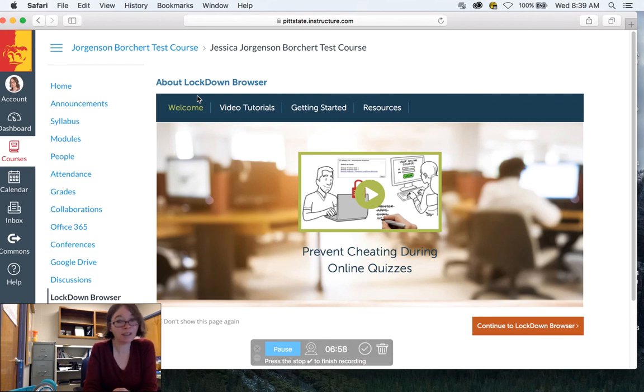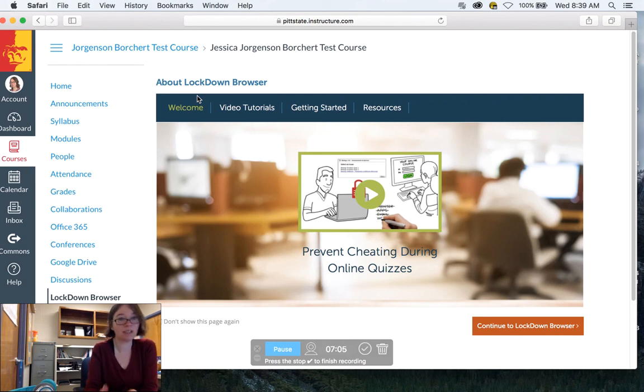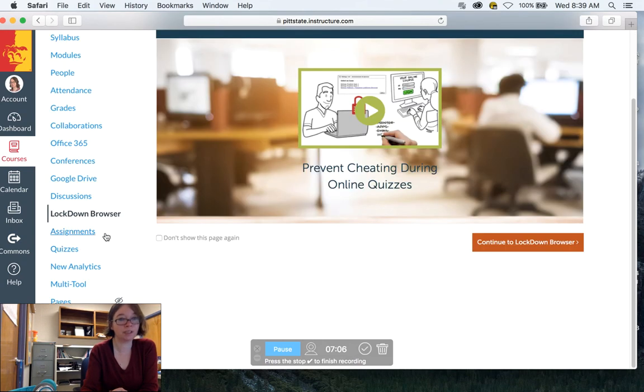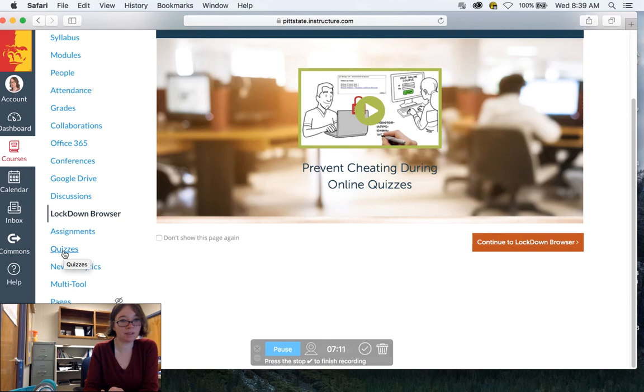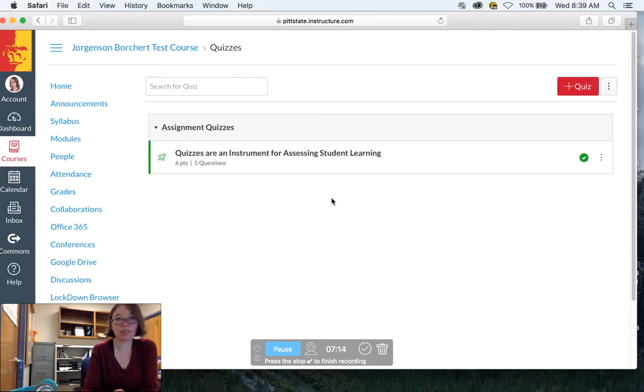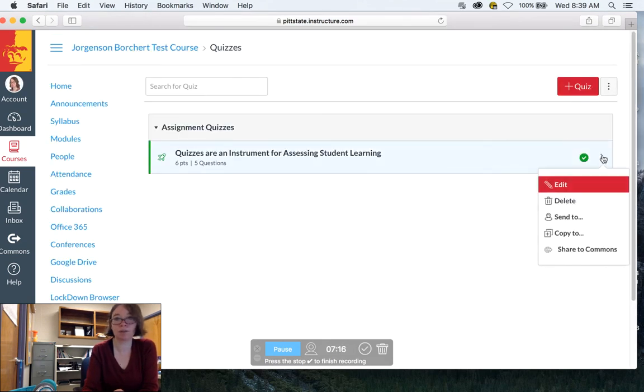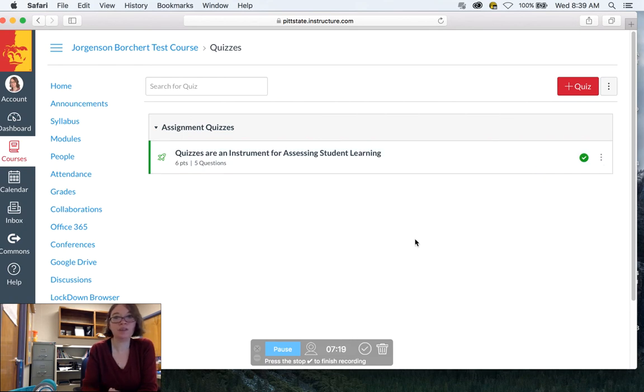So I just wanted to give you some kind of advice or some kind of thoughts on lockdown browser and where that's available. It's only for quizzes, by the way. So you don't do this for anything but quizzes, and you have to make sure to set it within quizzes if you do want to add lockdown browser to that.